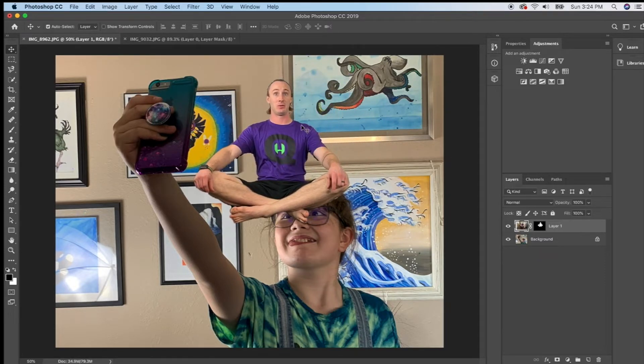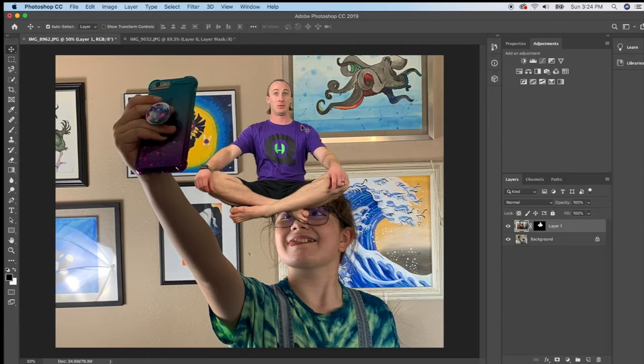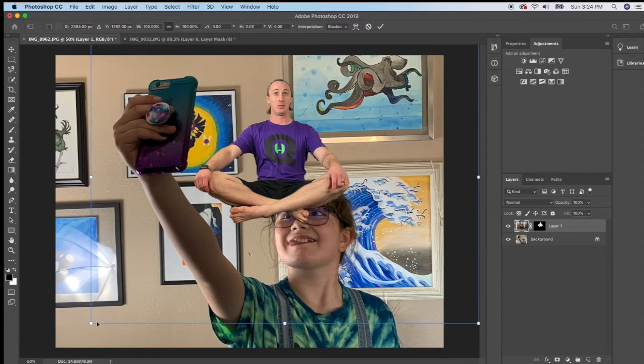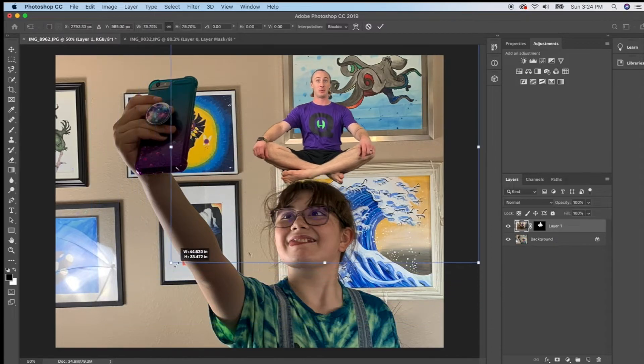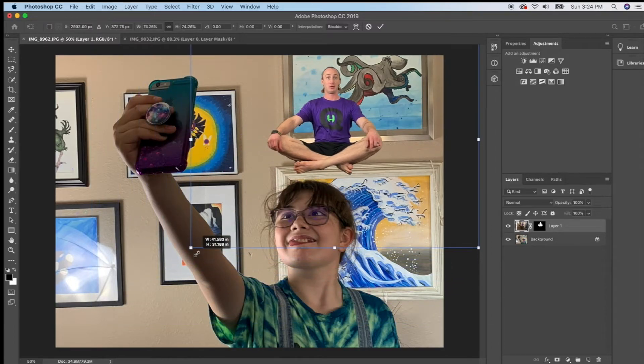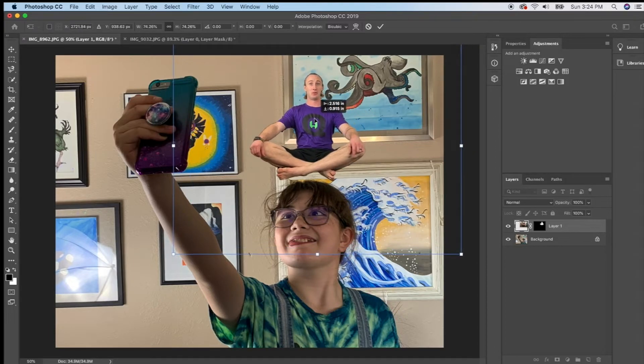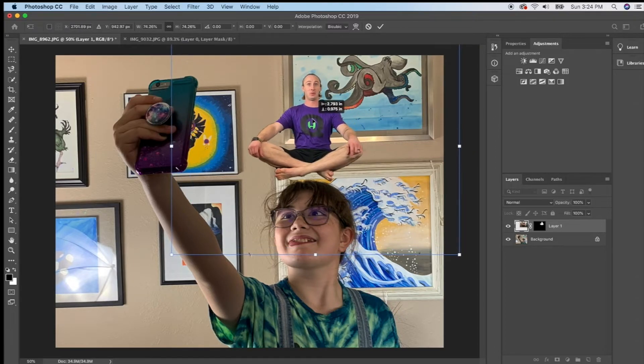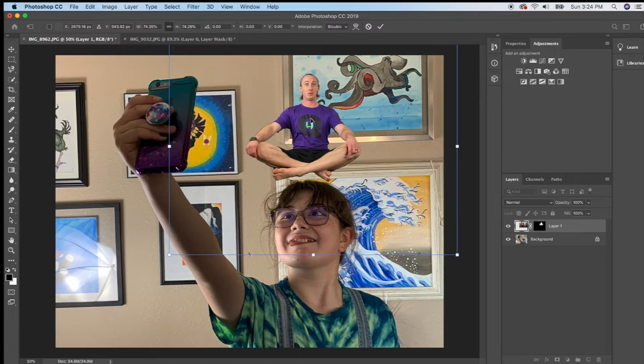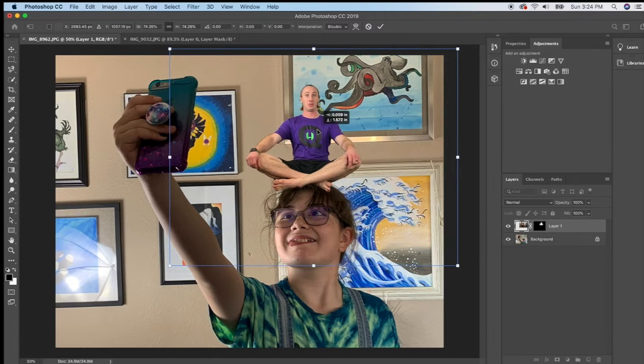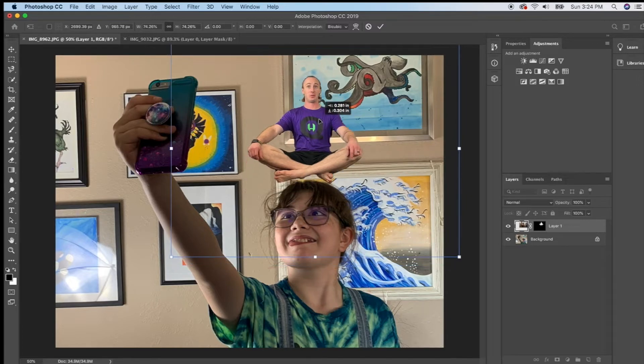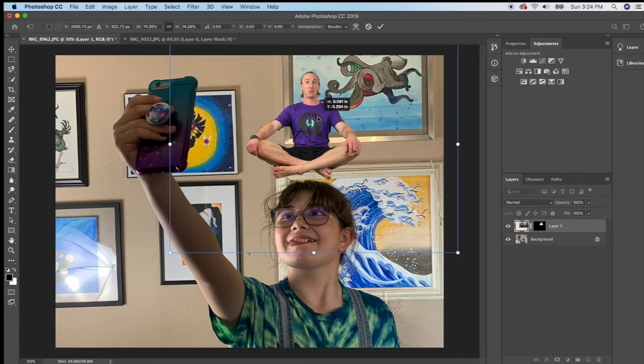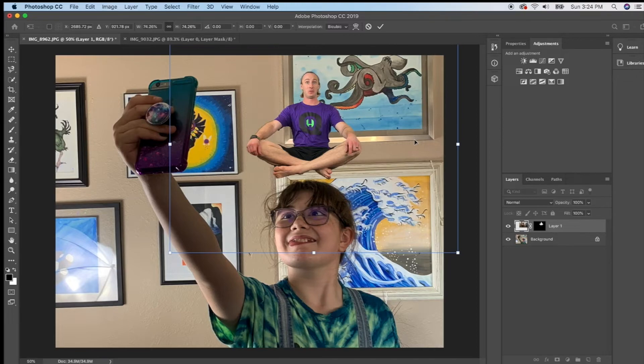So what I'm going to do is I'm going to hit command T on a Mac or I believe it's control T on a PC and I'm going to make him a little bit smaller. And for right now I'm going to have him hovering above her head, or I could have him sitting on her head. Actually I think I like him hovering above her head just a little bit more than sitting on her head although sitting on her head is pretty funny.